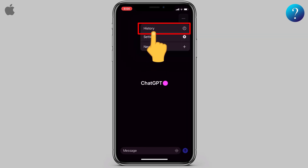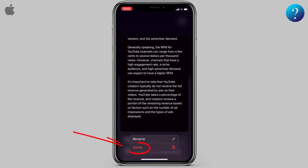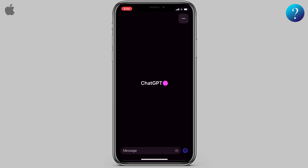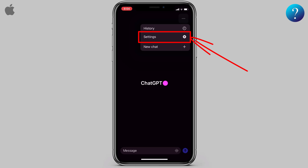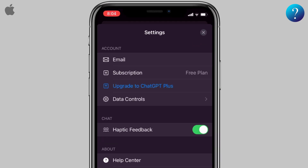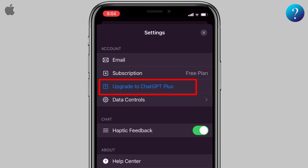Click on the chat history. There is no option to delete all — just long-press and delete. Finally, you can open a new chat from the same place. Now let's open the settings.